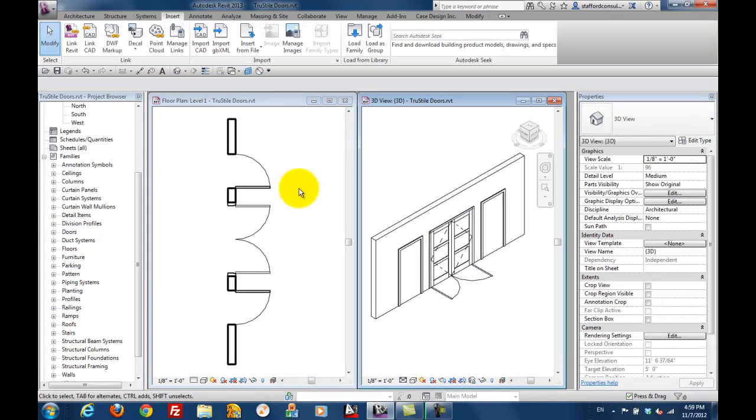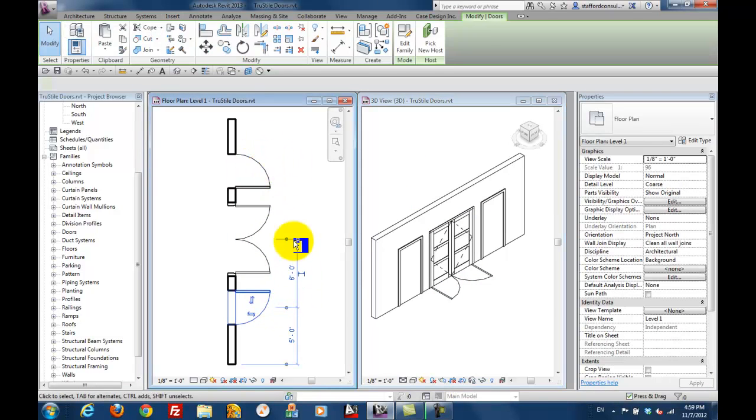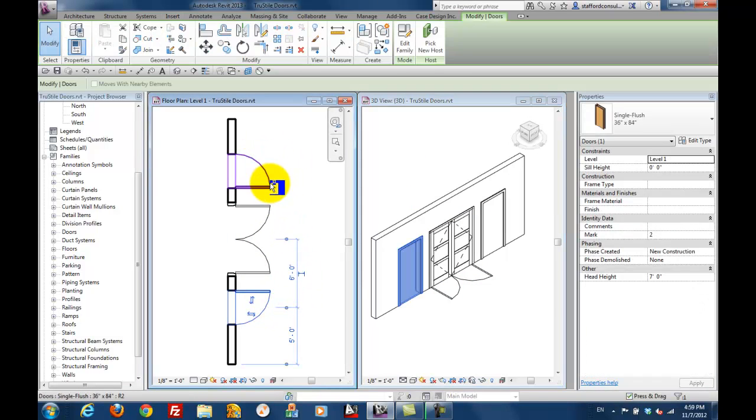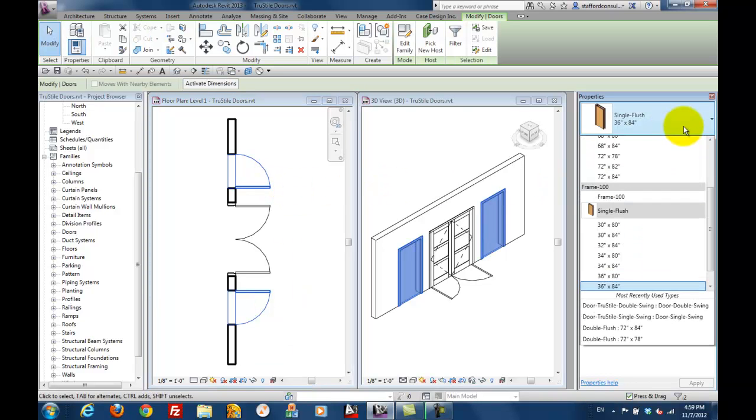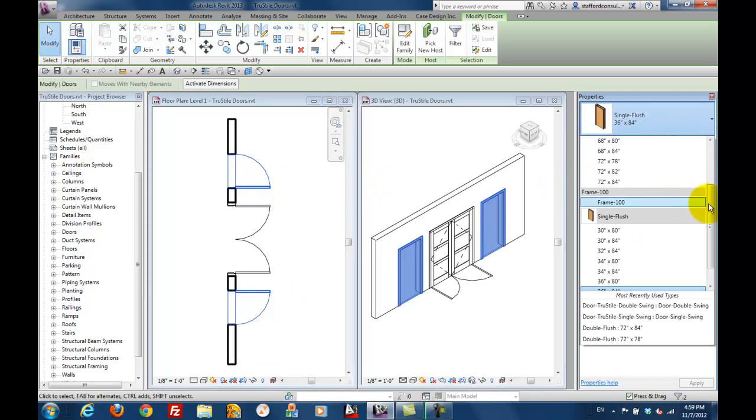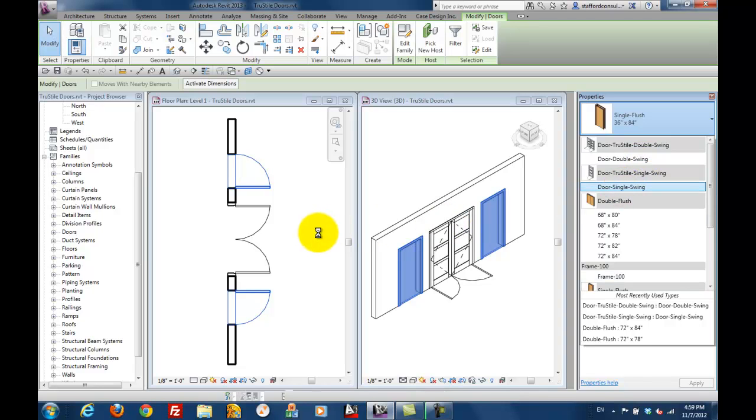Let's do the same thing for the single doors. Pick one and the other, and then over to the type selector just like before. Choose the single this time and you'll see the change happen as well.